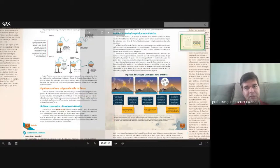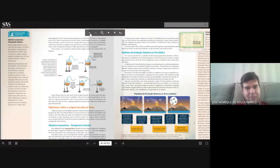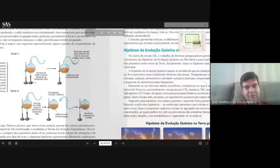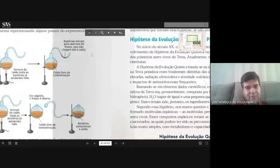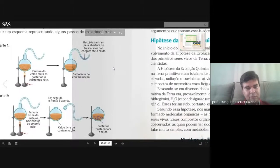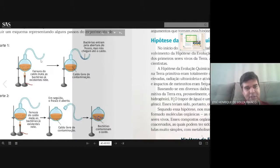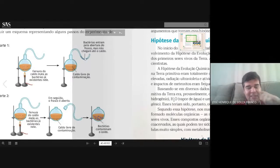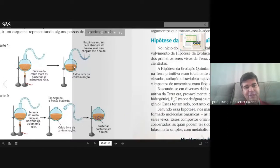A gente falou sobre esse experimento aqui que comentamos hoje de manhã sobre Louis Pasteur, o processo que a gente chama de pasteurização, que é um experimento bem contundente. Tá vendo aqui que ele deixou esse gargalo, esse pescoço de cisne. A sujeira que entrava pelo ar era menos densa e não conseguia subir no pescocinho de vidro, ficando acumulada nessa região de baixo, e assim não chegava a contaminar o caldo. Então esse caldo ficava livre de contaminação.